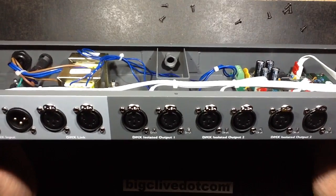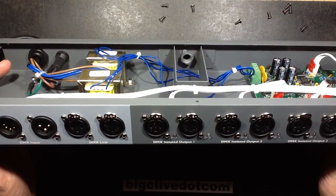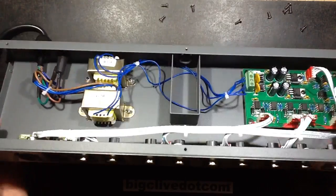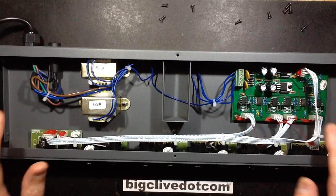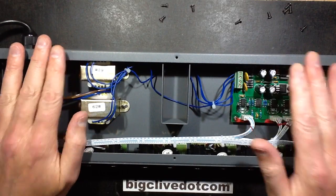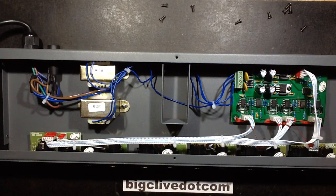I've just bought myself a DMX buffer, repeater and isolator. This unit is an extremely useful device in the lighting industry and I'll show you why.